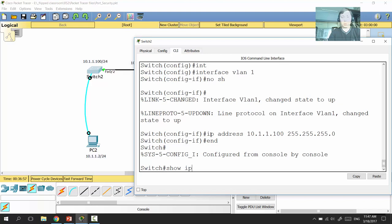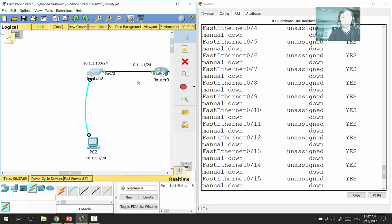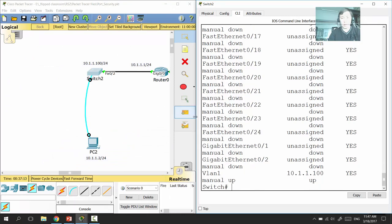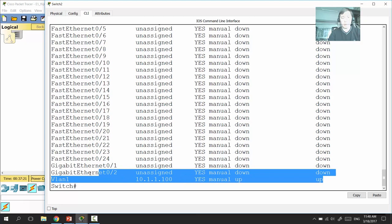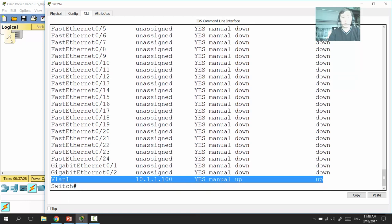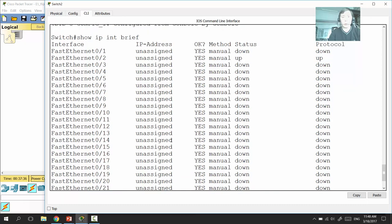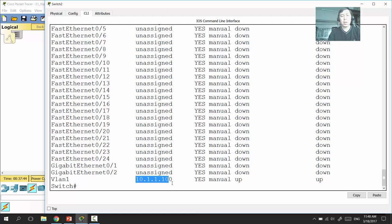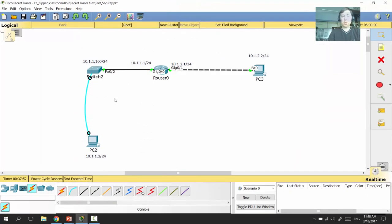To verify the IP address, we type 'show ip interface brief,' which shows all interfaces including VLAN 1 with its IP address. Since all ports are under the virtual interface VLAN 1, they all share the same IP address — you can contact the switch through any port using that IP address.